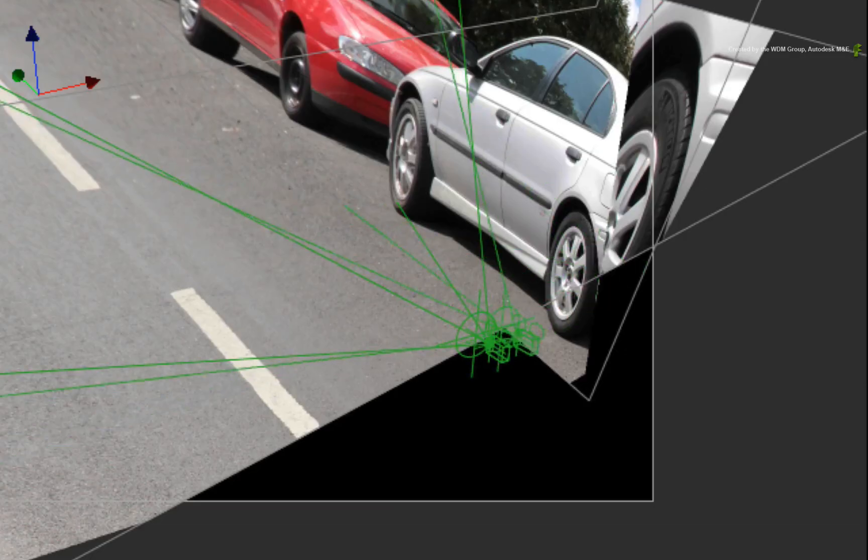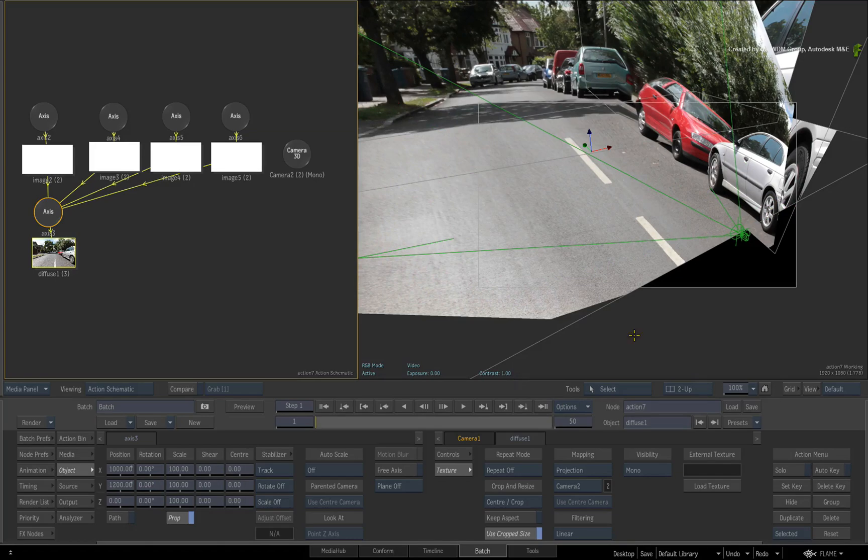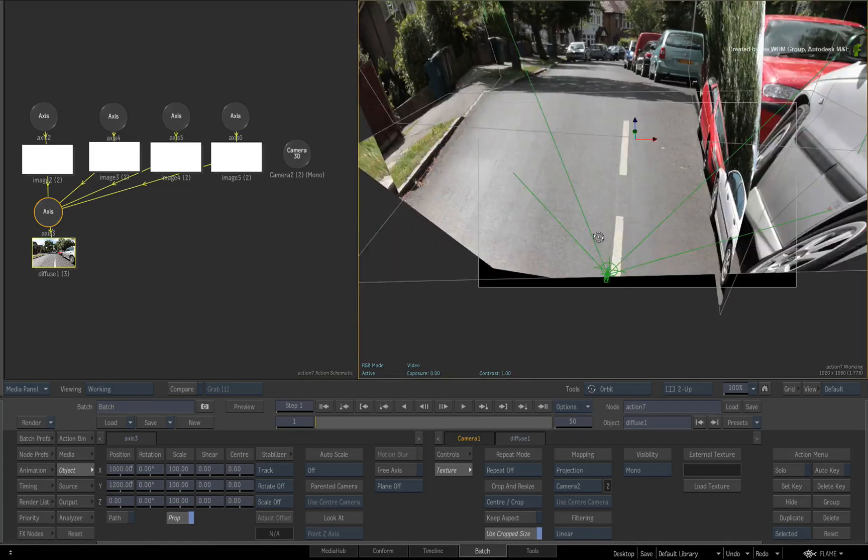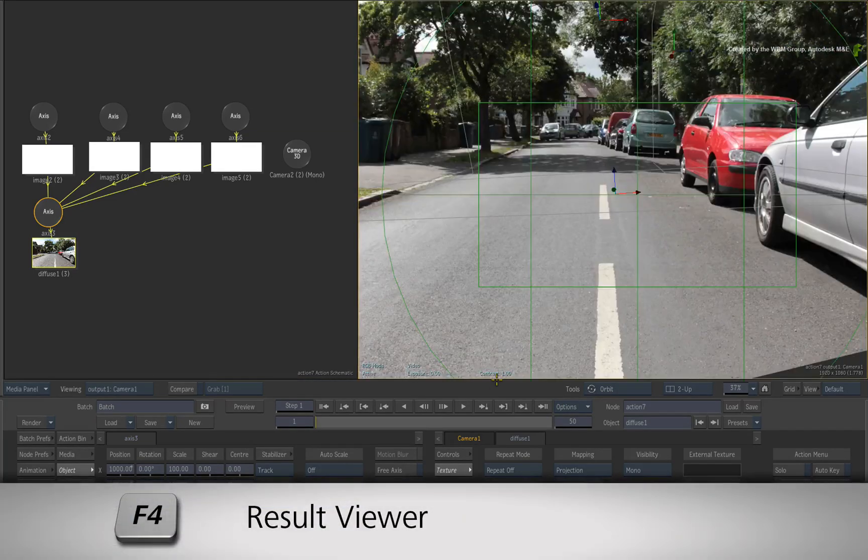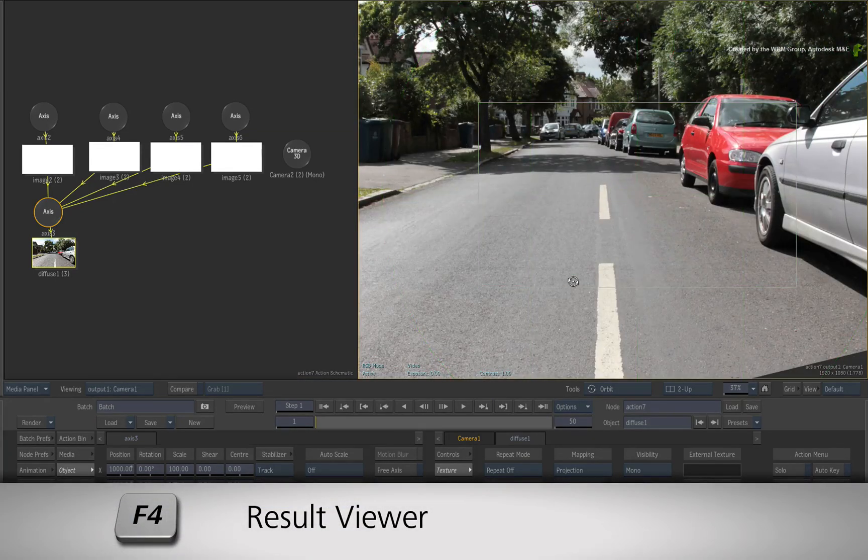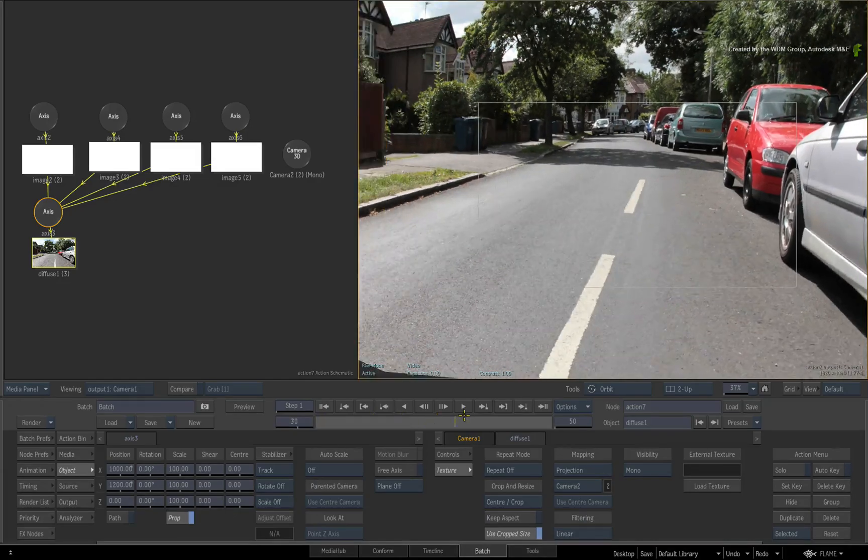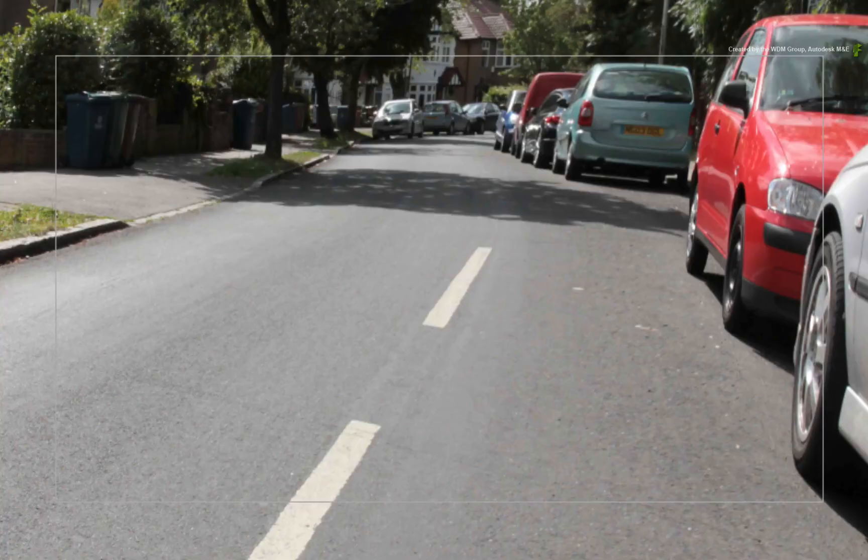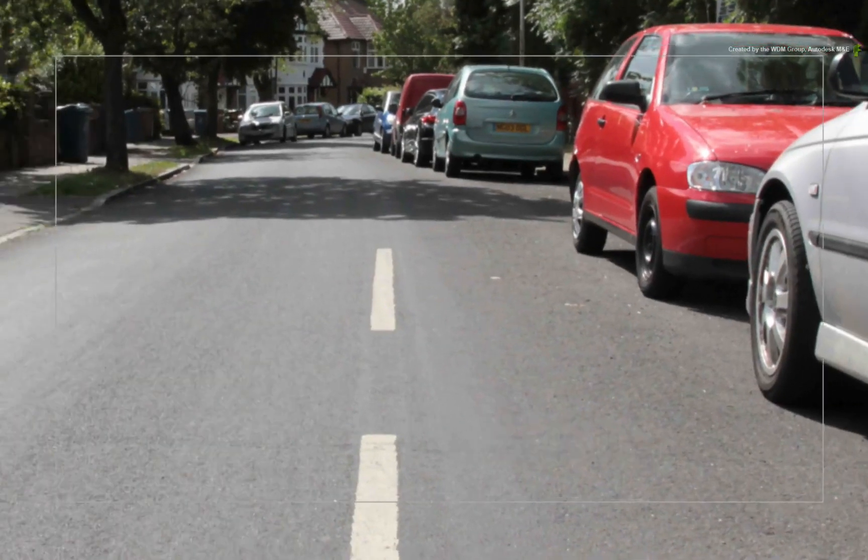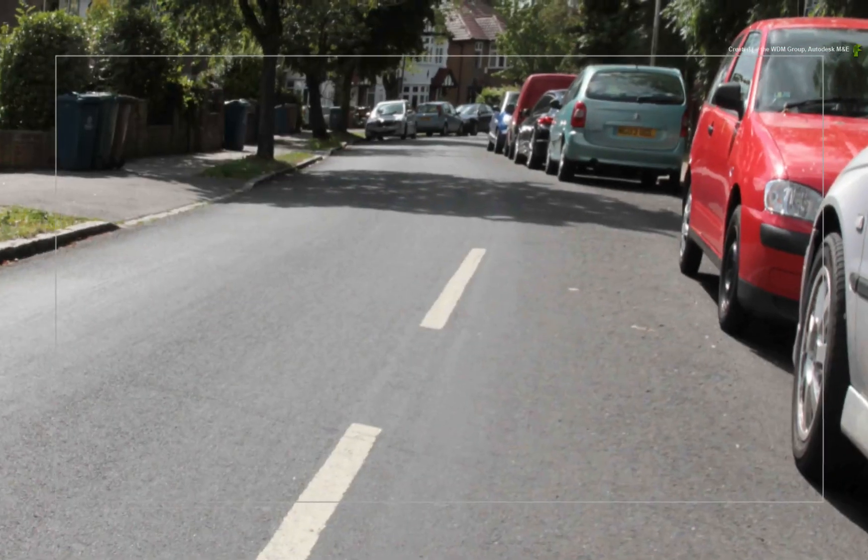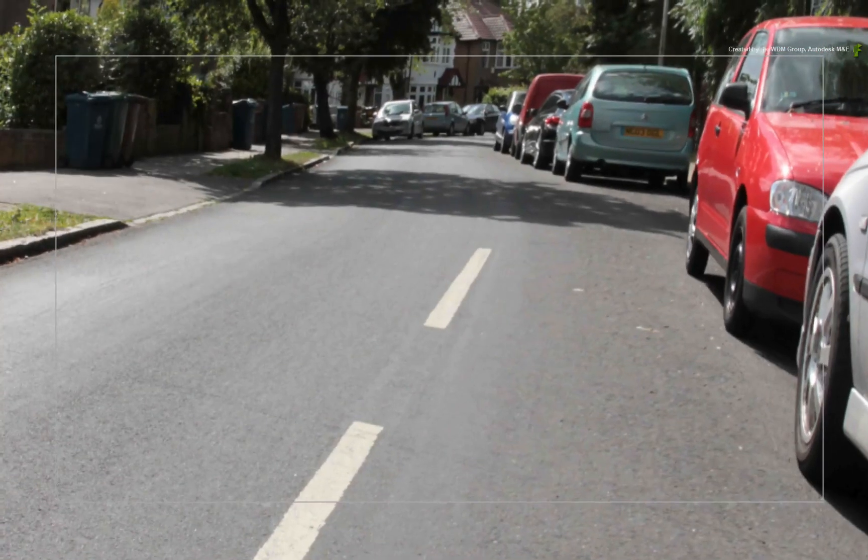Now when you scrub the time-bar, everything stays aligned and the tracked camera can move through the environment. Press F4 to go to the result view. When you scrub the time-bar, you can see how the image moves as if it's actually 3D that has perspective and parallax.